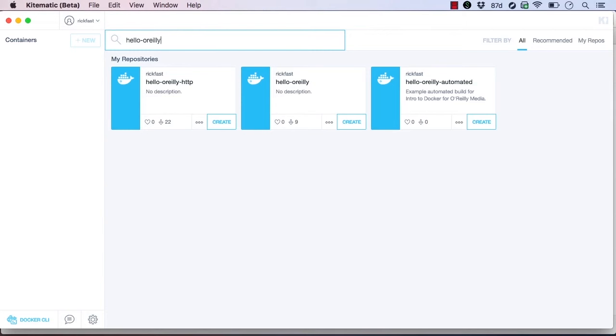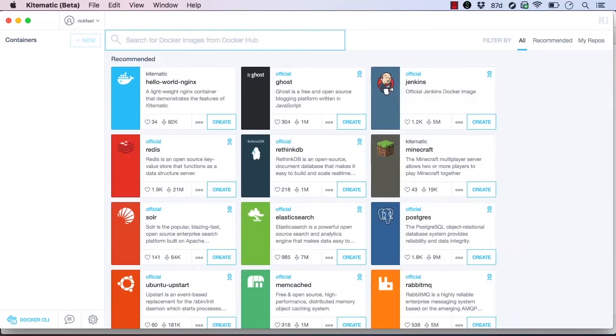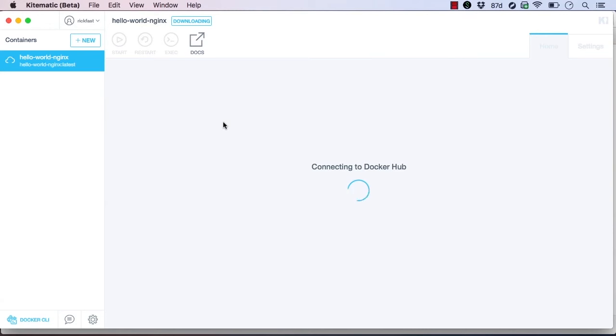Let's try launching a container. I'll launch the Hello World Nginx container, which runs Nginx to demonstrate Kitematic features. We can launch a container by clicking the Create button. This will pull and run the container.